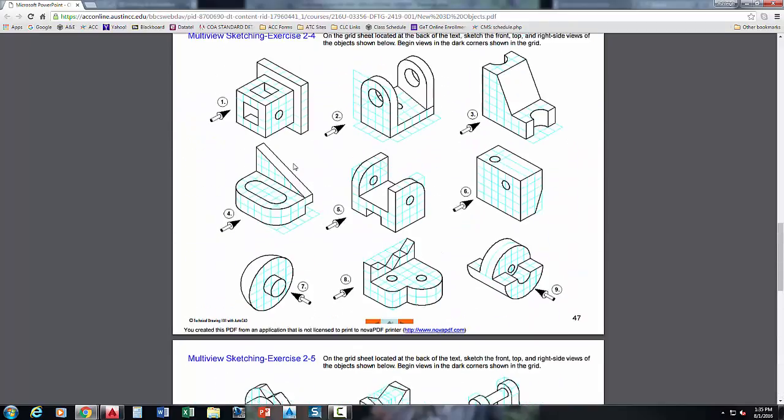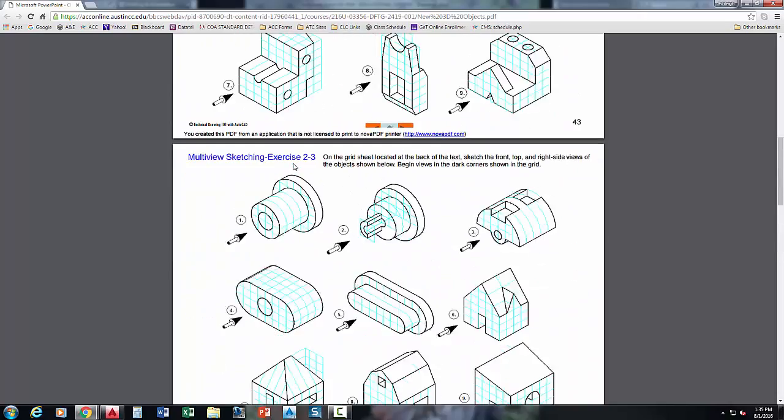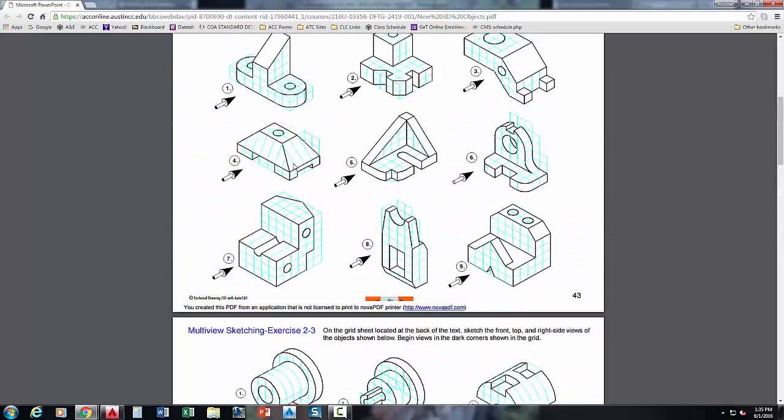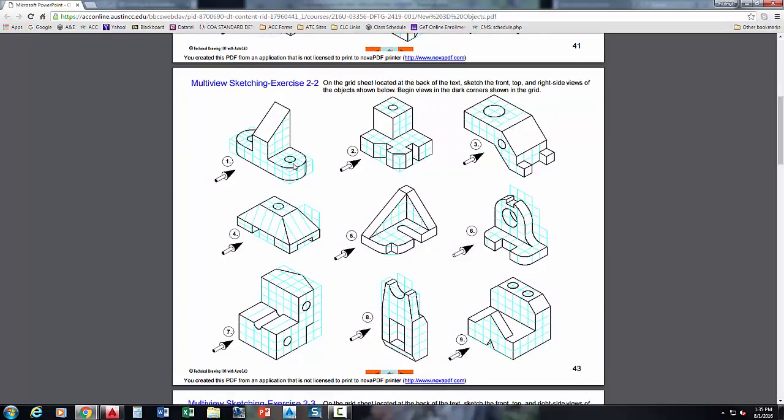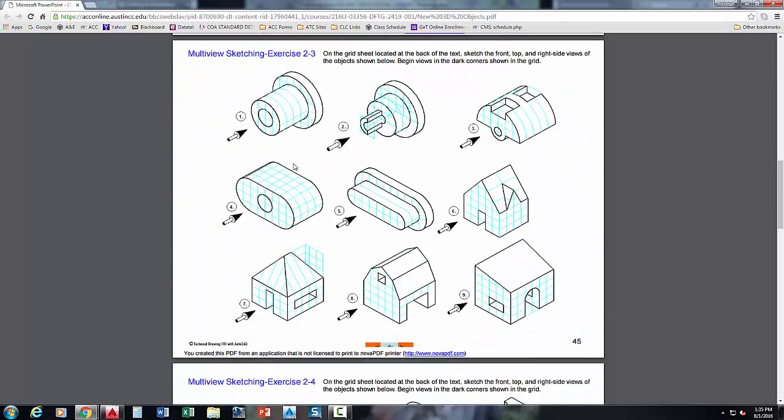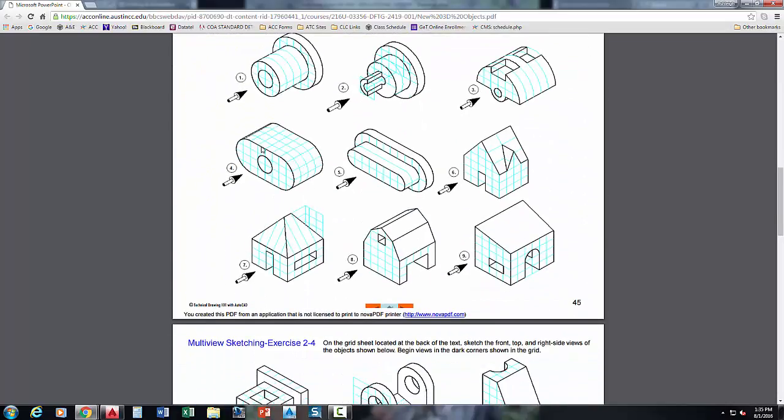Although when it comes time to do this, some of them, like this guy right here, that's pretty easy. That's a lot easier than this one up here. So that's not necessarily always the case. What you guys are going to end up doing on this project is you're going to pick two from each page. I don't even care which two you do. Two from each page, so you'll have 12 objects total.